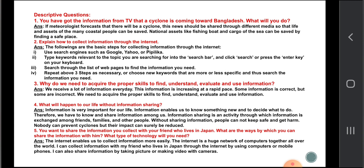How to collect information through the internet: step one, use search engines such as Google, Yahoo, and Piplica; step two, type keywords relevant to the topic you are searching for into the search bar and click search or press the Enter key on your keyboard; step three, search through the list of web pages to find the information you need; step four, repeat the above three steps as necessary, or choose new keywords that are more or less specific.